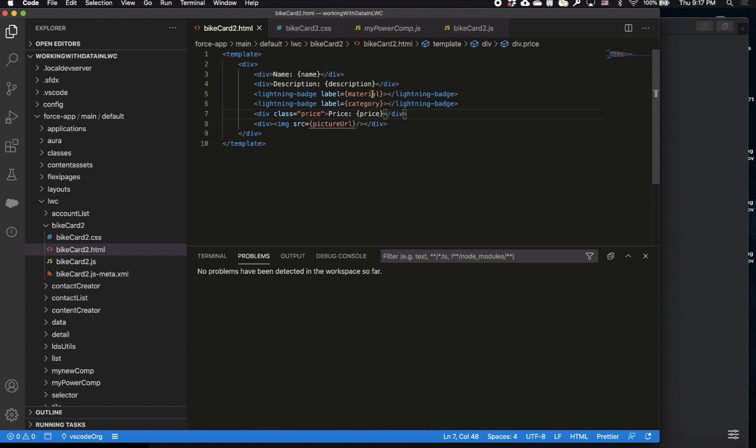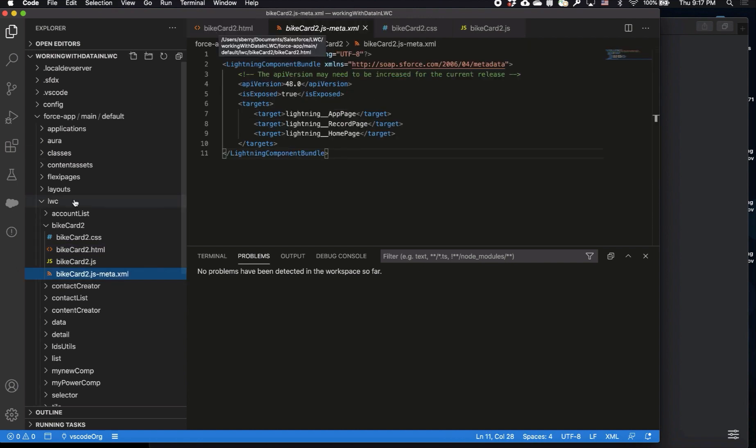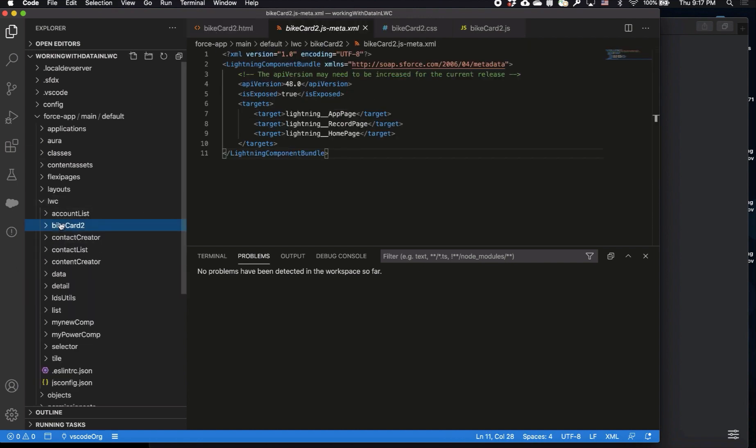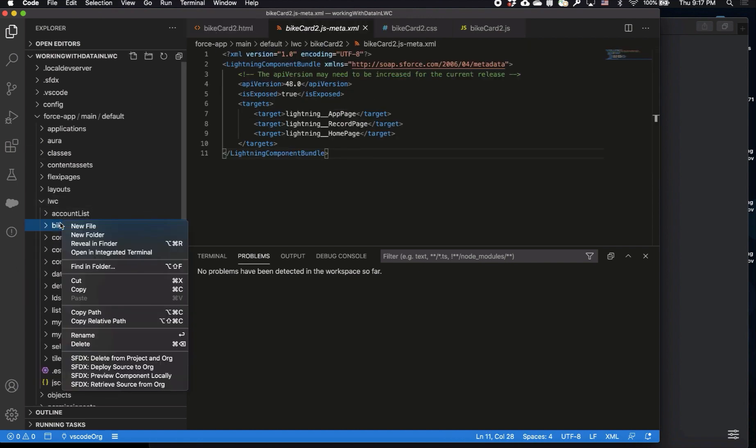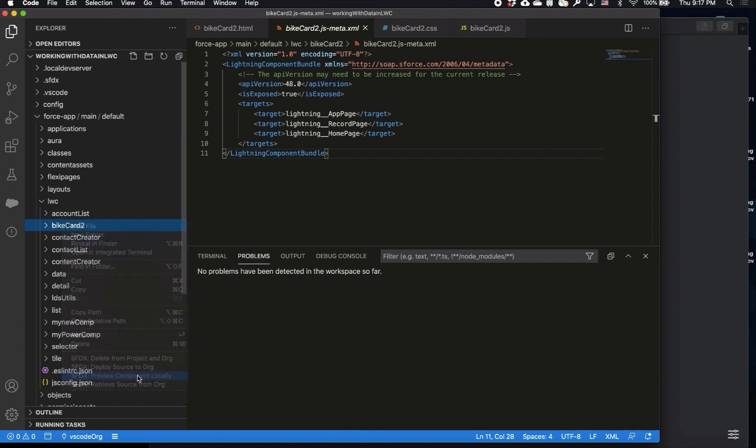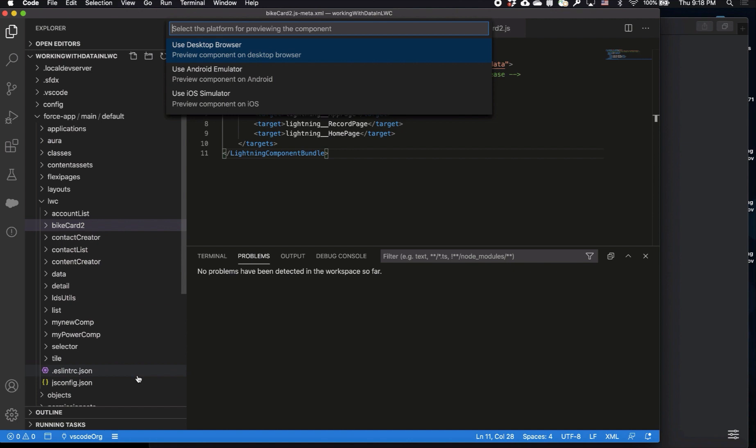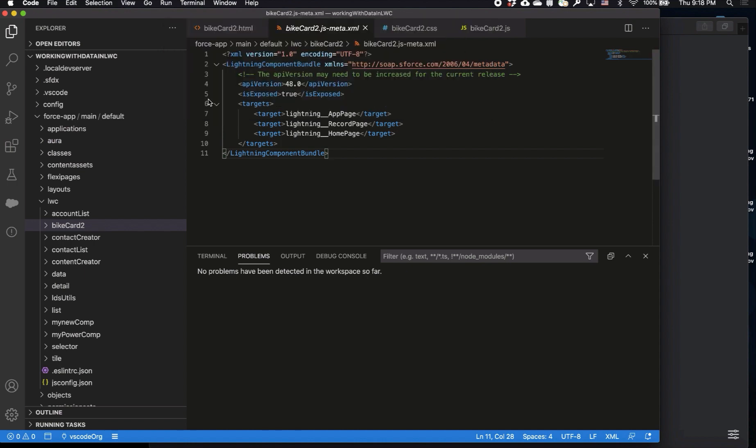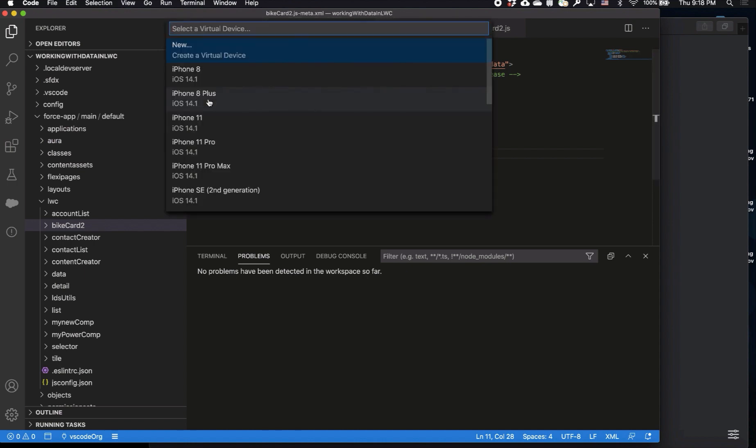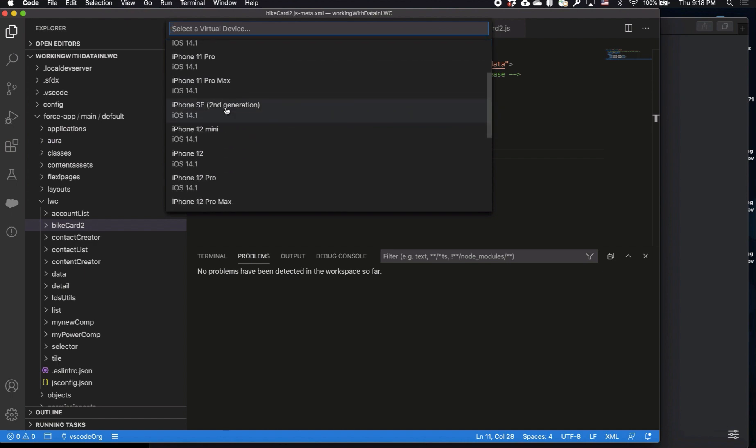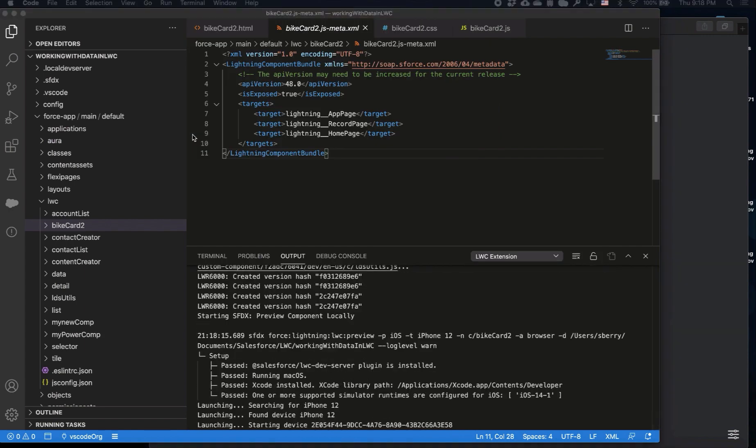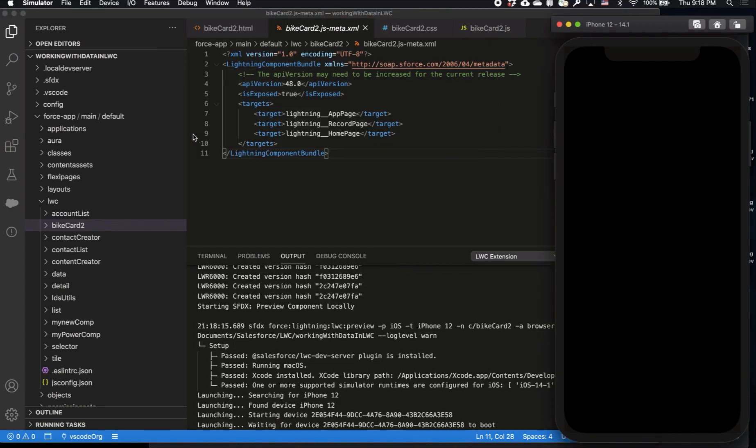Before I make any changes to the component, let's take a look at the existing component. Let's go over to bike card and then I right click and say preview component locally, and once I do that I can see that I have three options: desktop, Android, and iOS simulators. I select to use iOS simulator and it searches Xcode for the list of simulators that I have access to, and then I choose iPhone 12 simulator, and then the mobile extension launches my iPhone 12 simulator with my component already embedded in there.